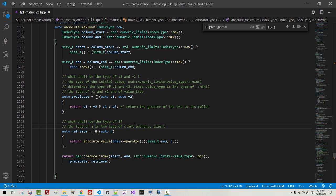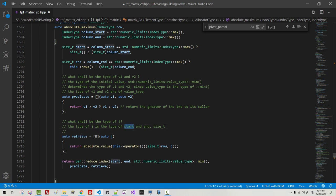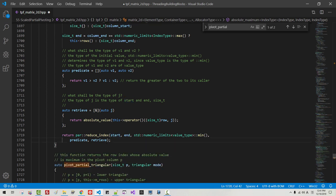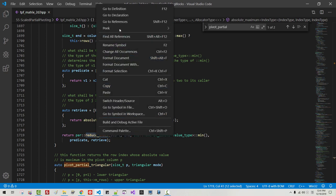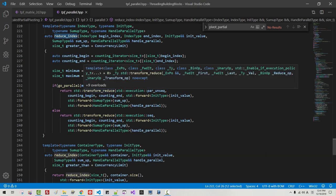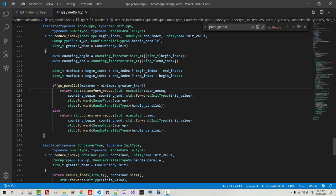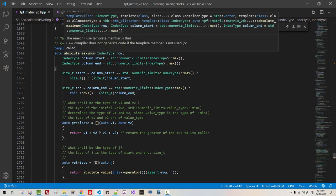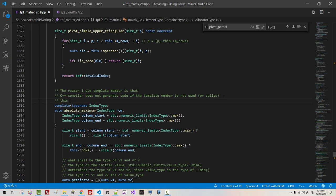We defined reduce_index function in our previous episode — it is defined here. It is a smarter version of reduce. If a certain condition is met, it executes in parallel; otherwise it executes sequentially. Now we defined this function. It returns the greatest absolute value of the row.